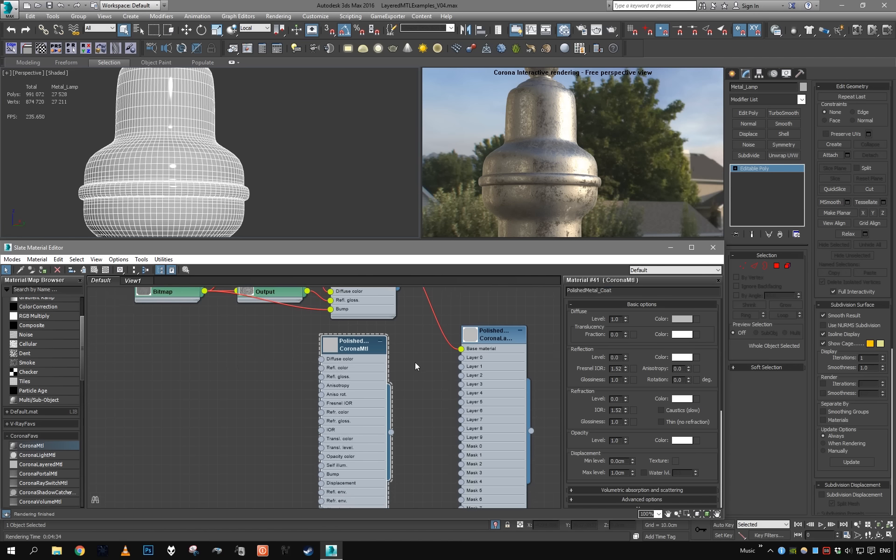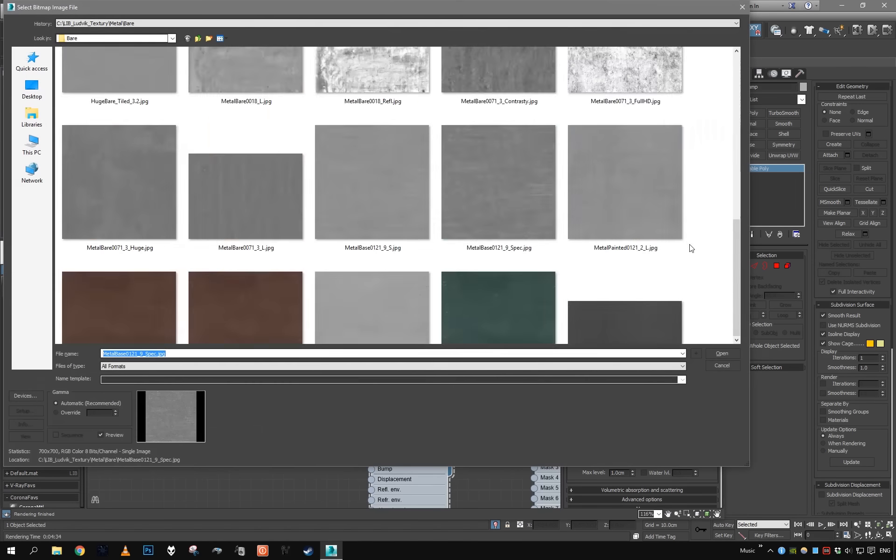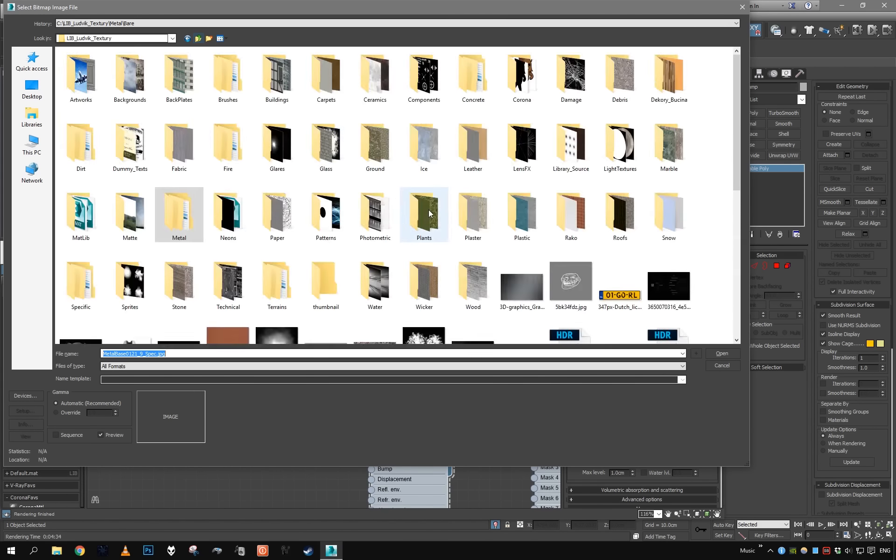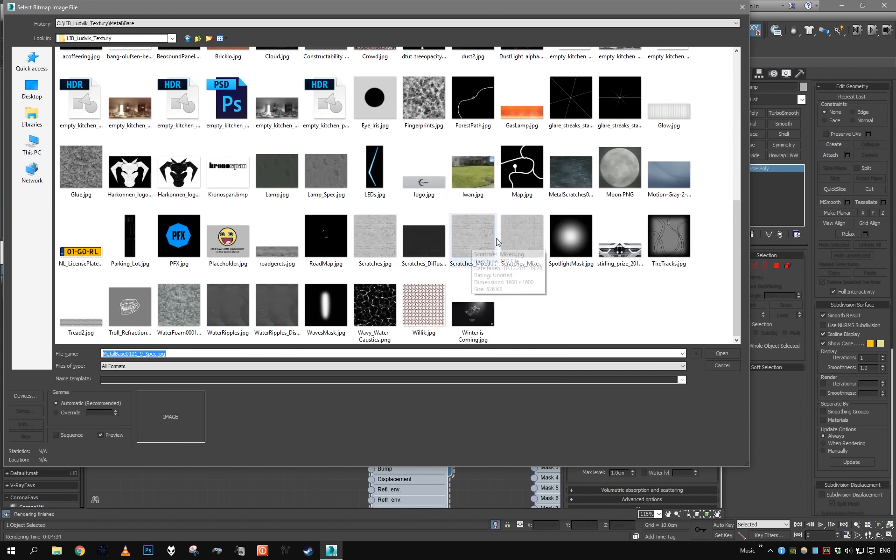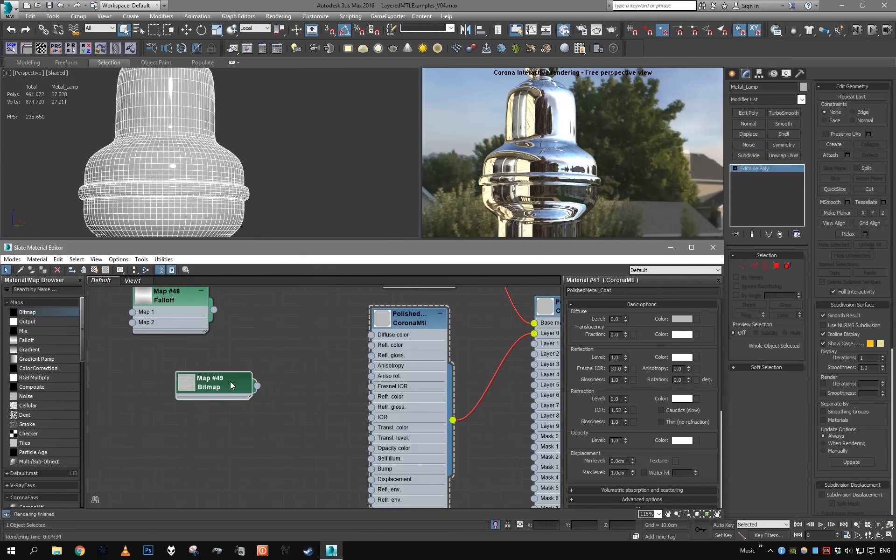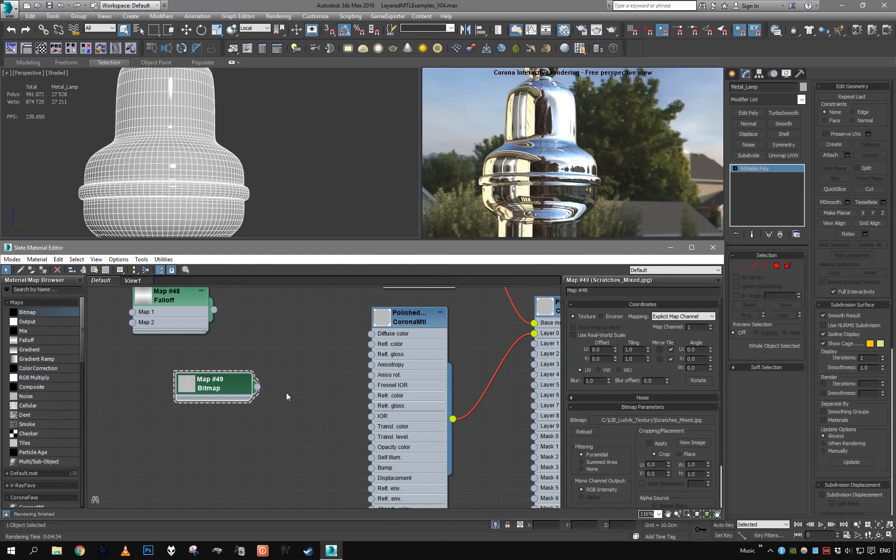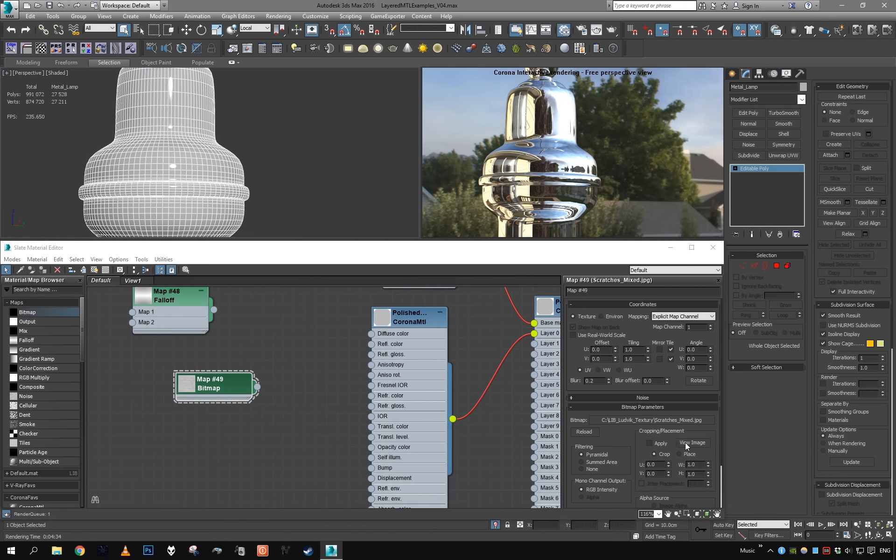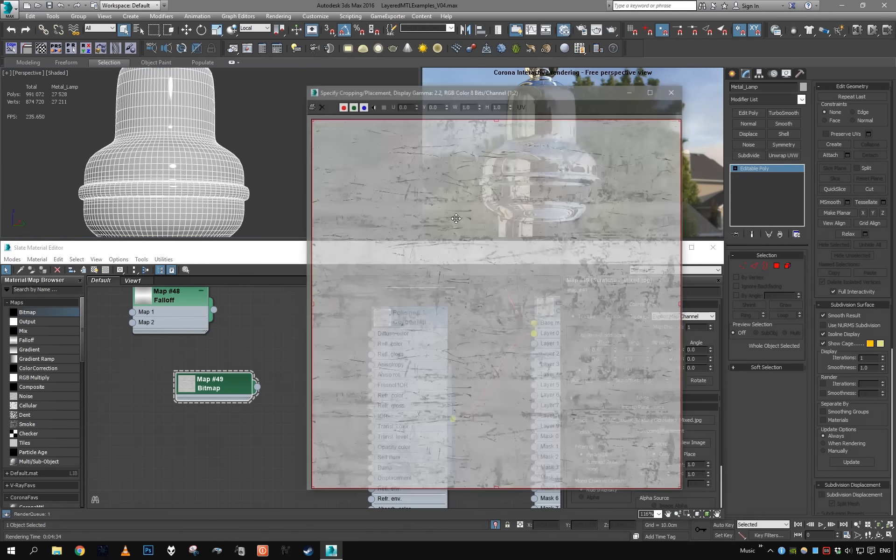Let's minimize our material, put it here, and now we can do our first layer on top of the base. For that, let's grab another Corona material and name it polished metal coat. Put it on top and we're going to mask it with a falloff map. First, let's just set it up and mask it later on. This is going to be a lot shinier, so let's say 0.99, let's make it mirror just for now, and grab some scratches map.